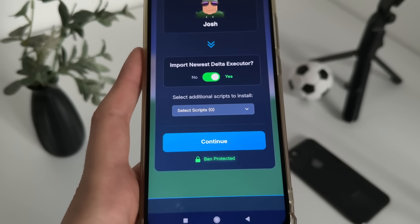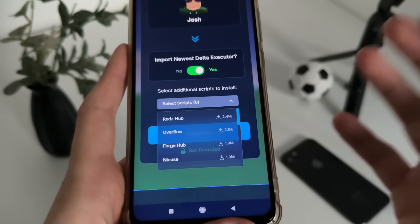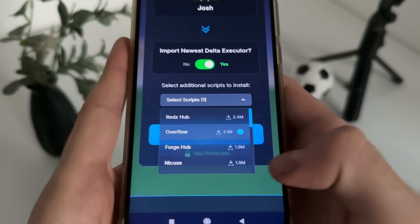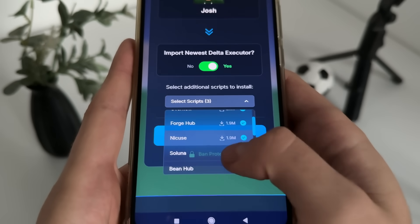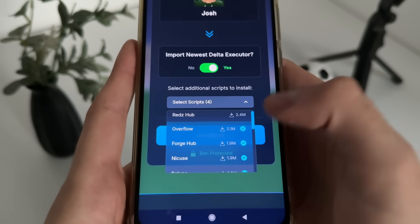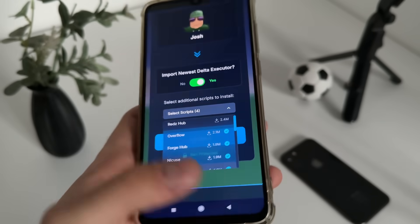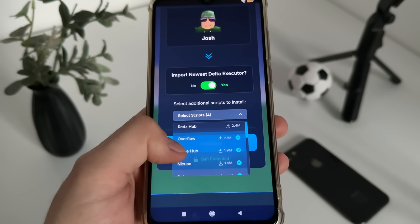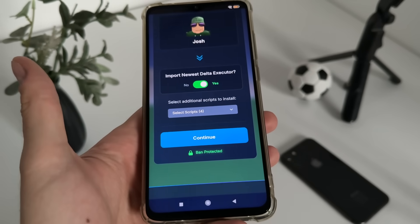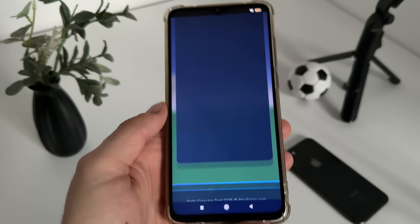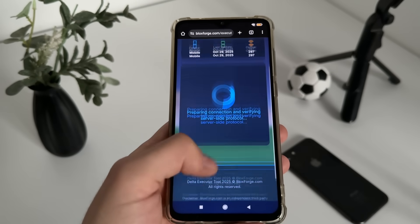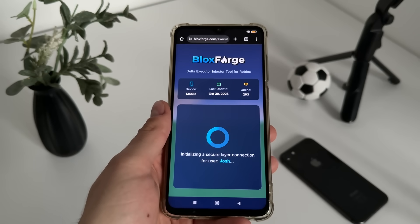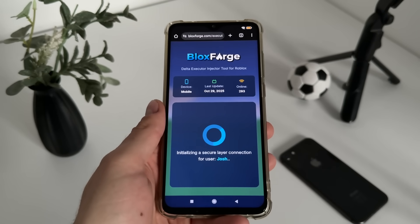Now we can import the Delta Executor — click there. You can also select additional scripts to install; it's optional. I will install Overflow, Forge Hub, Nikus, and Solona — these four scripts. You can Google them to see their options and features.